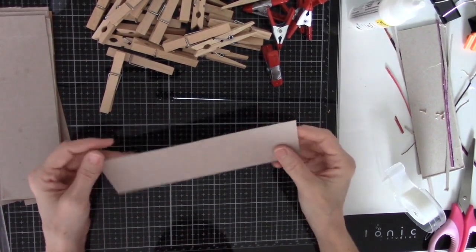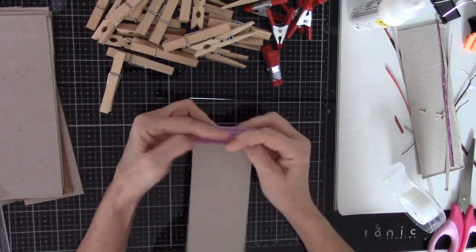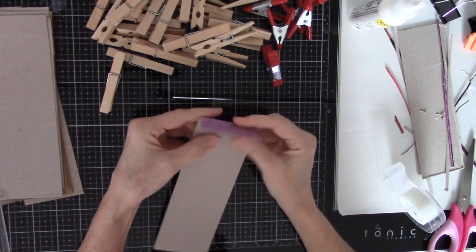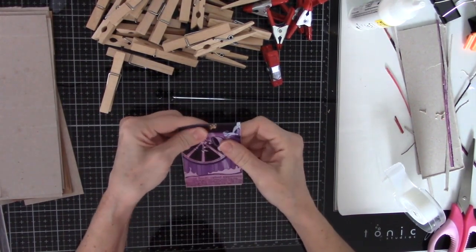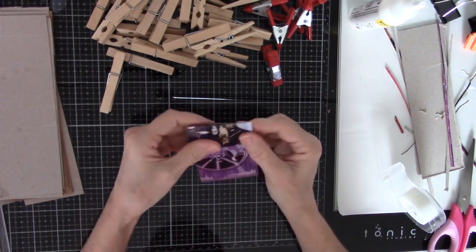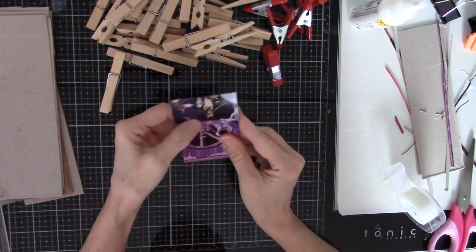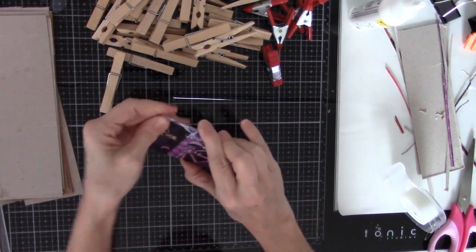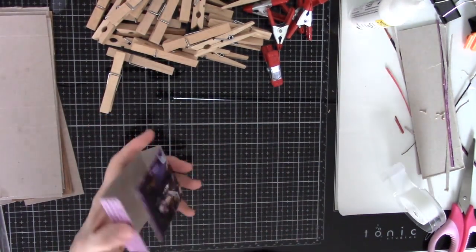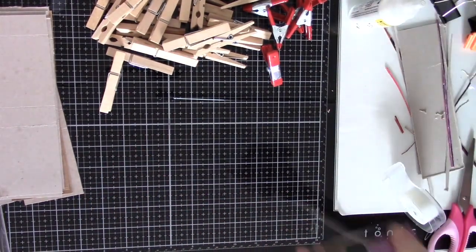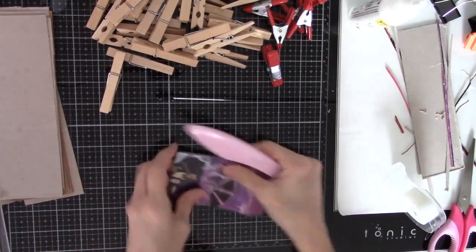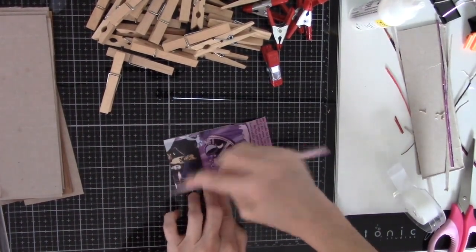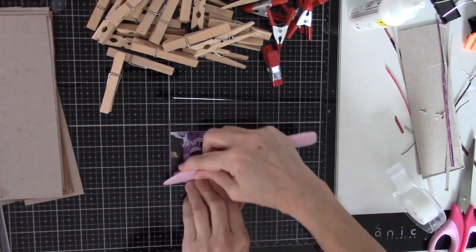Once all your strips are scored, you're just going to fold with the printing on the outside. And just make sure that they're lined up good. And you can definitely use a bone folder to help with that. Just want to make sure they have a good score.